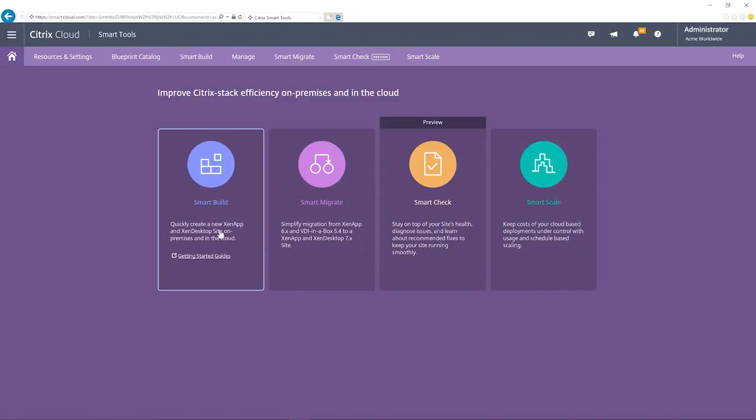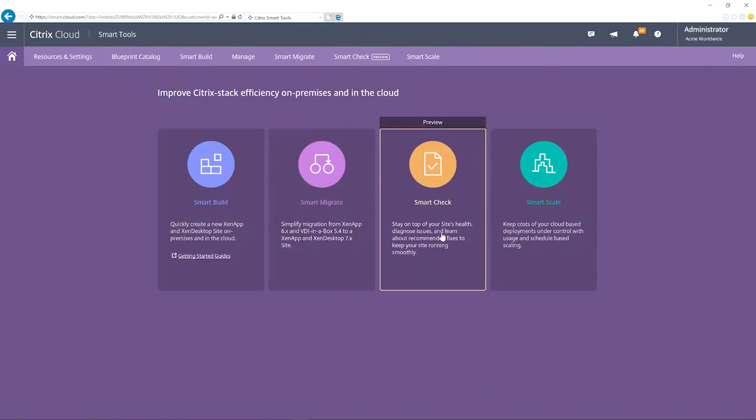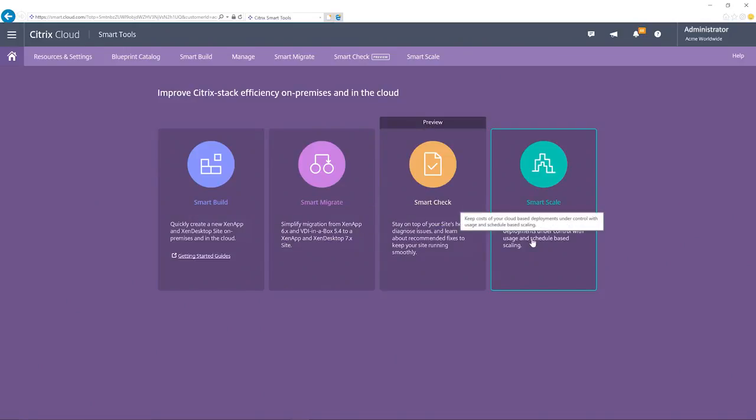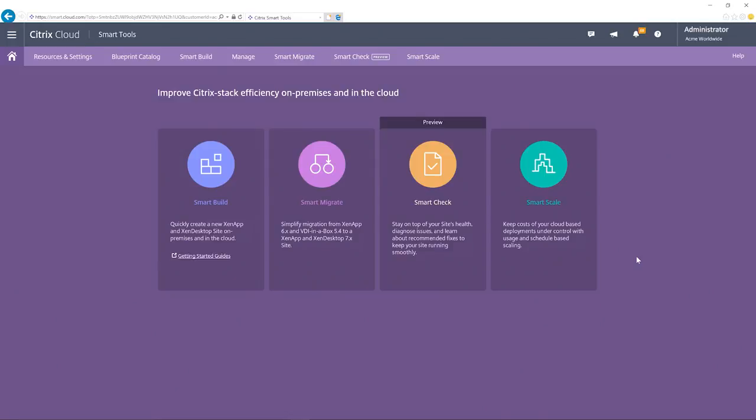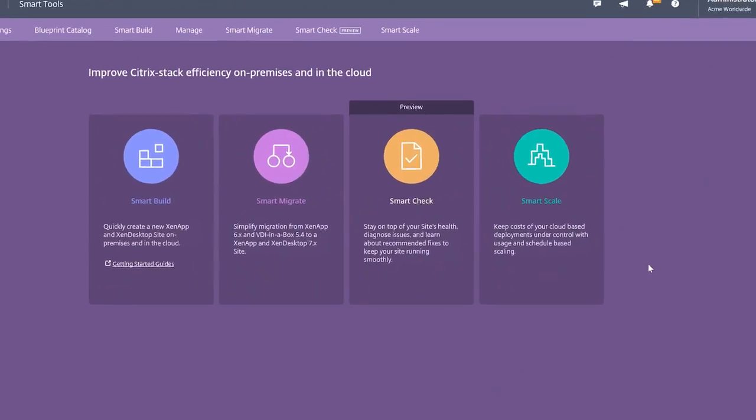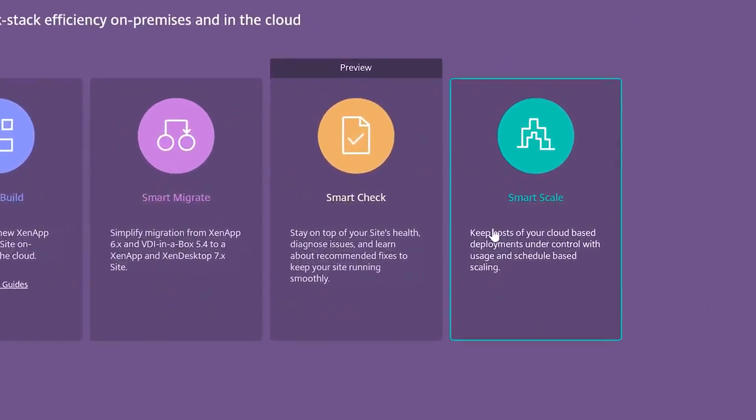Smart Tools are designed to be easily consumable services to help Citrix administrators deliver secure, highly performing digital workspaces on premises or in the cloud. On the Smart Tools homepage, there are two key services we'll focus on.